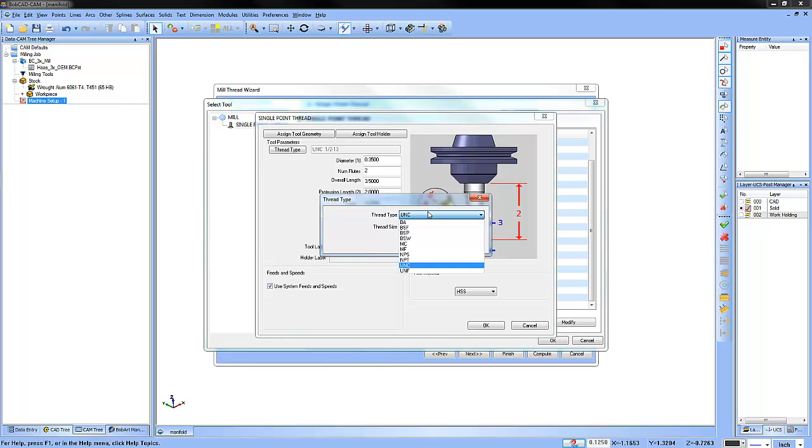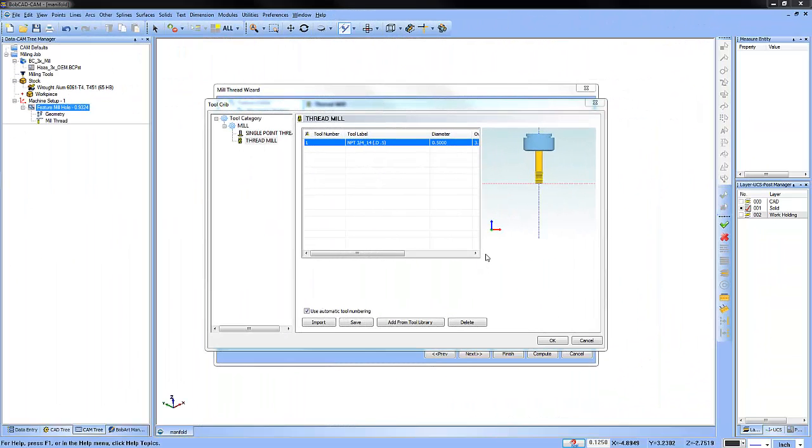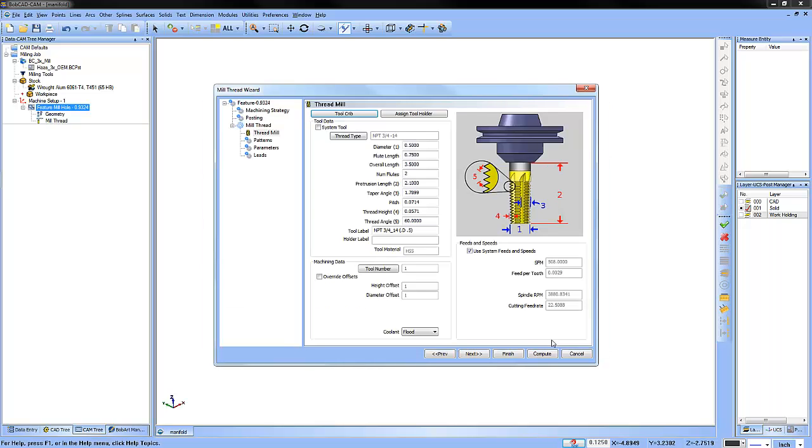This makes it really easy to pick the tools that you need to use for your thread milling cycle. In this example, we're going to choose an MPT three quarter 14 half inch diameter tapered thread mill. Go ahead and choose that and click OK.